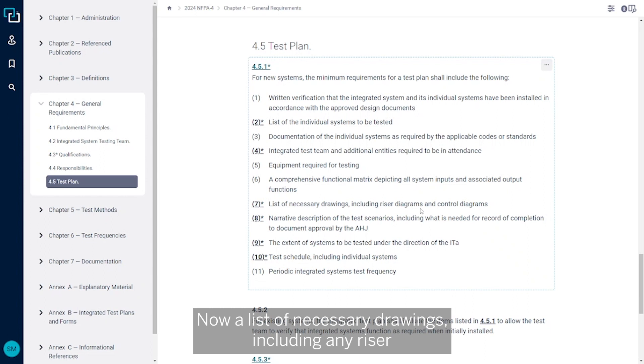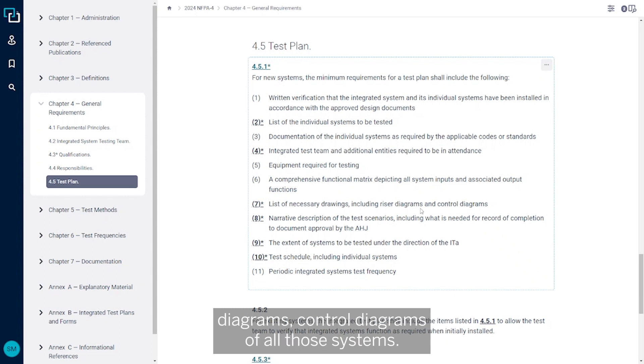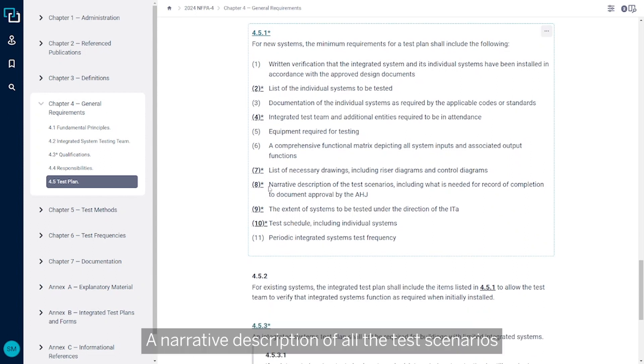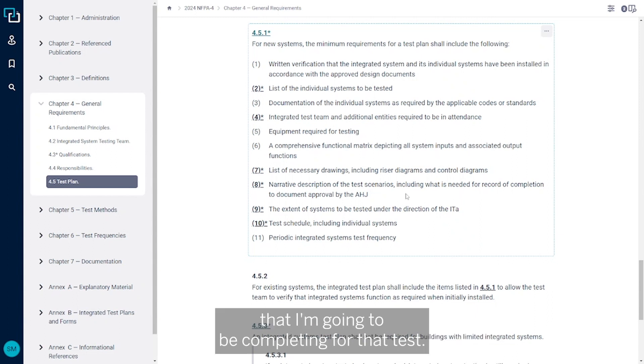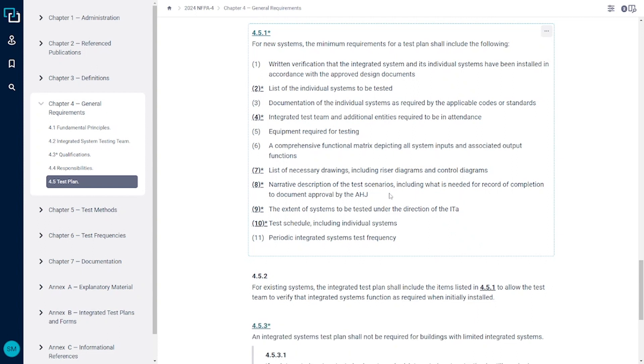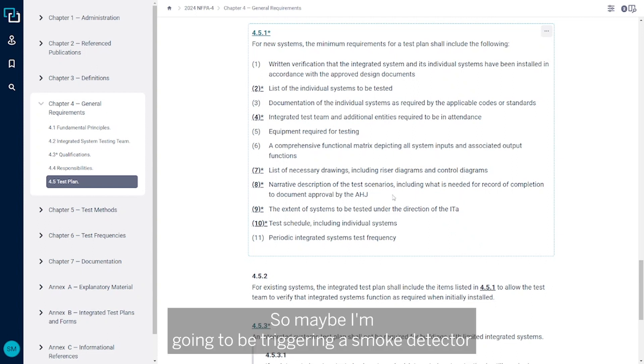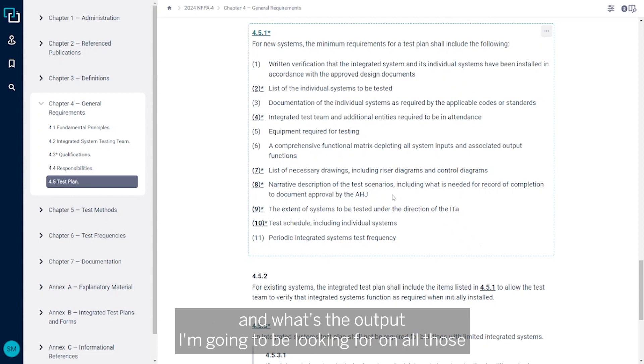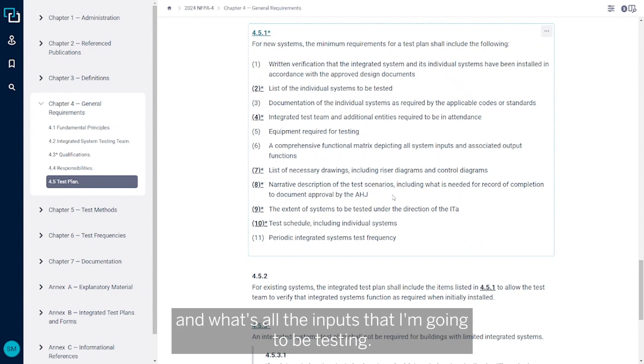Now a list of necessary drawings including any riser diagrams, control diagrams of all those systems, a narrative description of all the test scenarios that I'm going to be completing for that test. So maybe I'm going to be triggering a smoke detector in an elevator lobby and I'm going to do that on multiple floors. And what's the output I'm going to be looking for and all that, and what's all the inputs that I'm going to be testing.